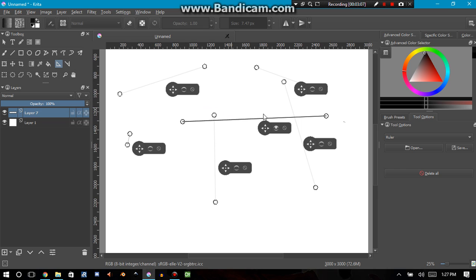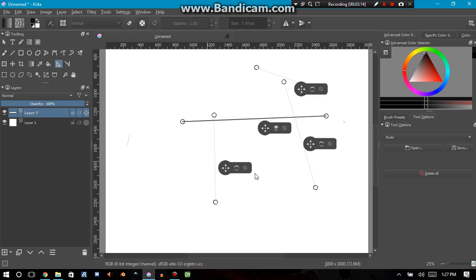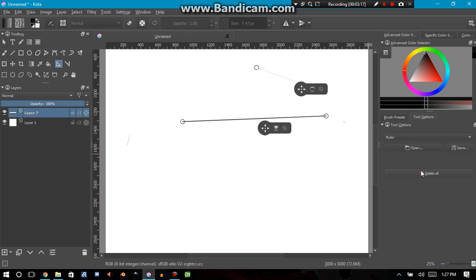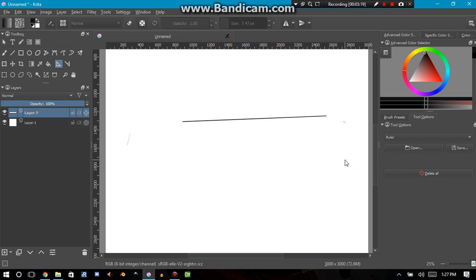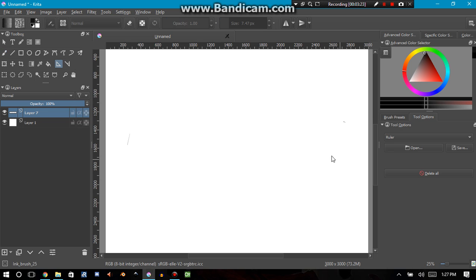So how to get rid of these rulers or assistants? I can press on this no symbol, kind of like no smoking, or I can go ahead and delete all if that's what I want.